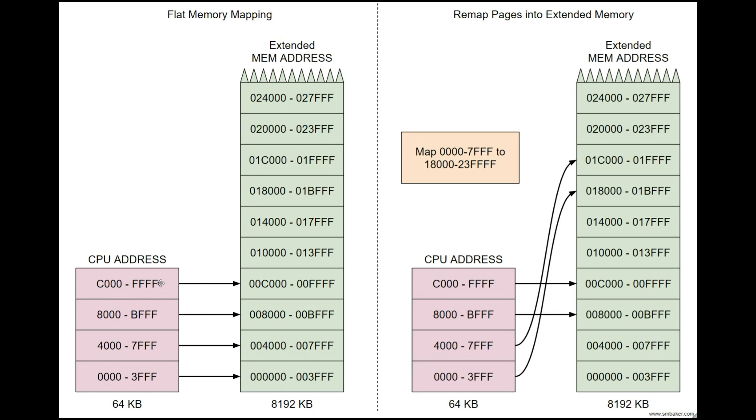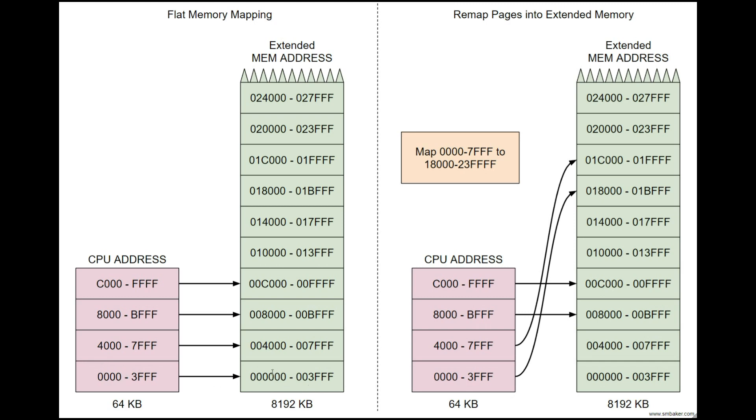Well we're going to use something called memory mapping. So what we're going to do is we're going to use some page registers. Those are designated by these black arrows that will allow us to map chunks of memory to different places in the memory address space. So here you can see sort of this flat memory mapping. This would be what you get when you boot up. Your bottom chunk of memory, the first 16 kilobytes, maps to the first 16 kilobytes of the actual memory, the next 16, the next 16, and the final 16.